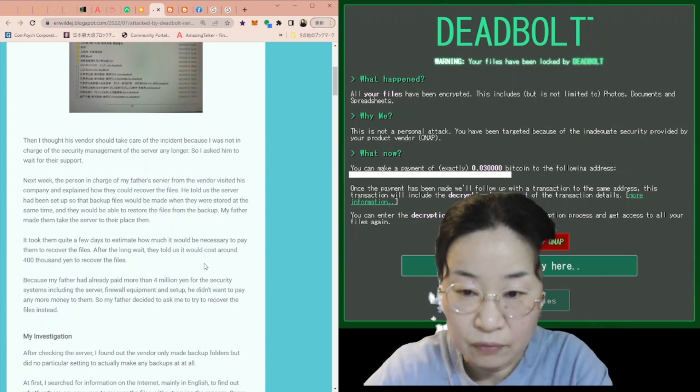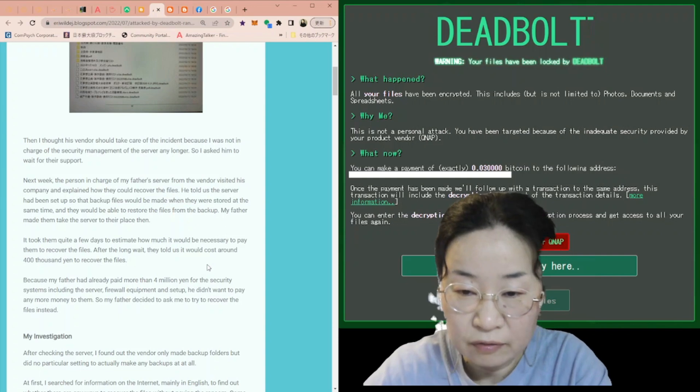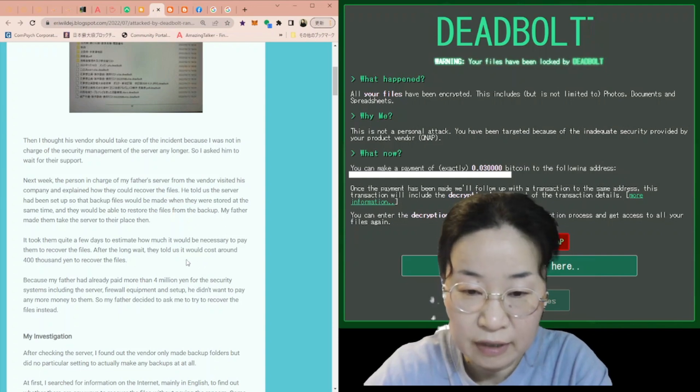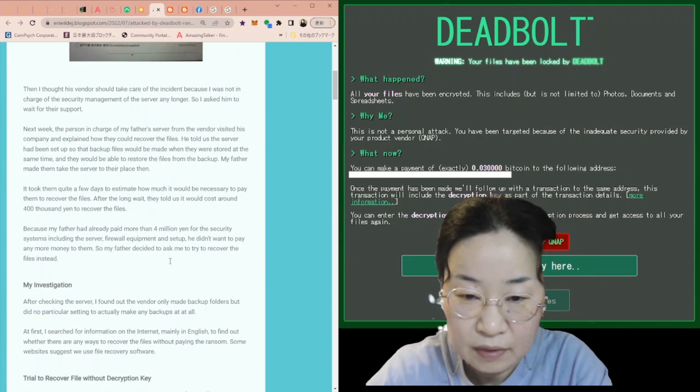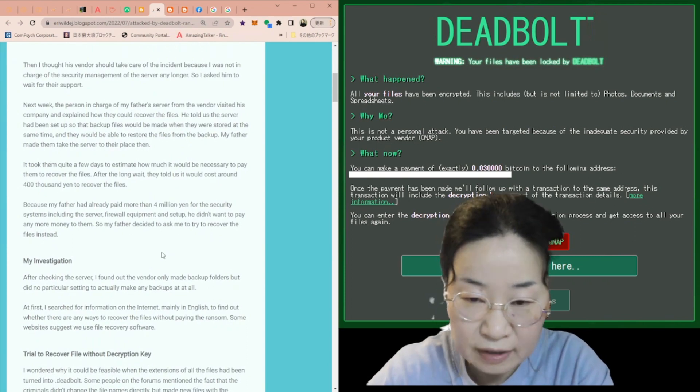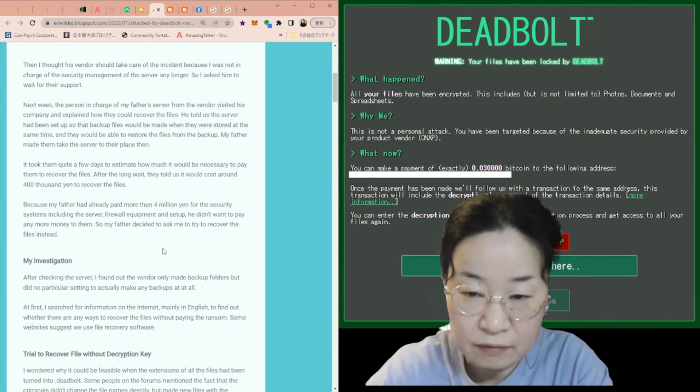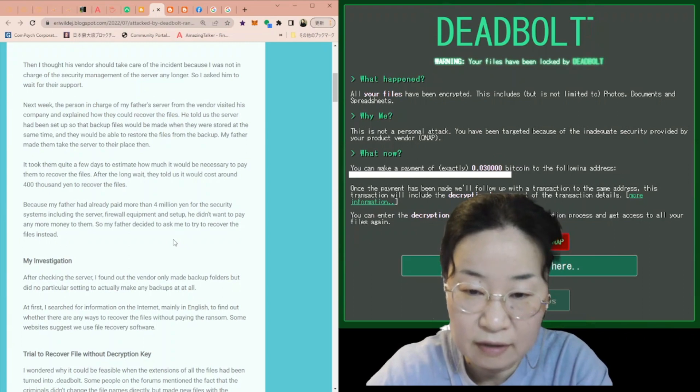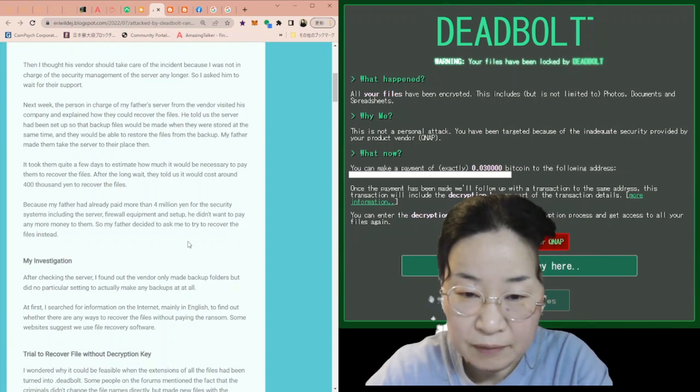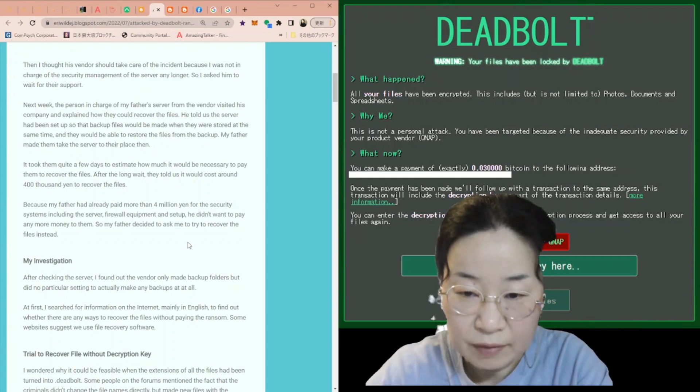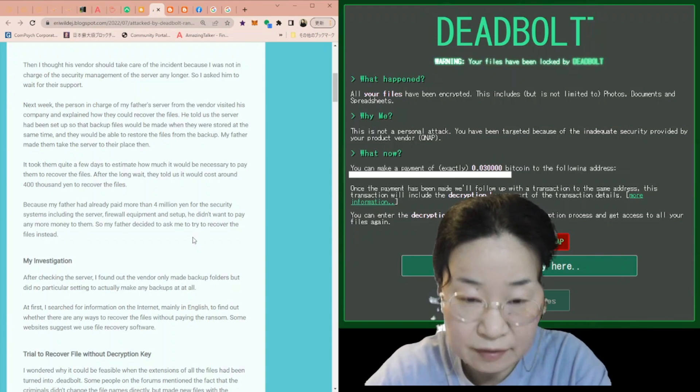After the long wait, they told us it would cost around 400,000 yen to recover the files. Because my father had already paid more than 4 million yen for the security systems, including the server, firewall equipment, and setup, he didn't want to pay any more money to them. So my father decided to ask me to try to recover the files instead.